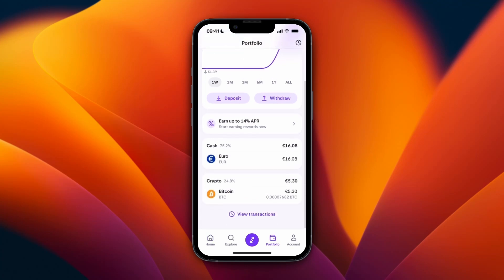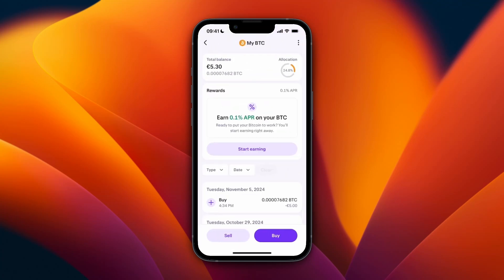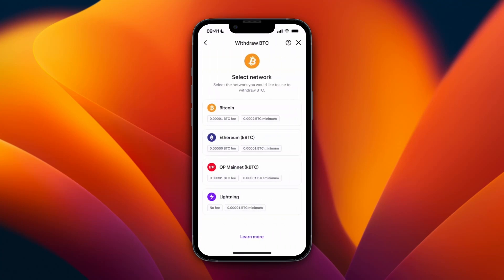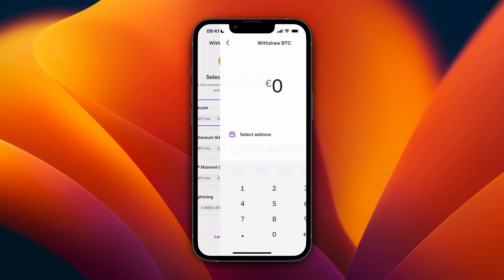From here, scroll down until you see the cryptocurrencies you own — for example, I just have Bitcoin here. Click on it, and after doing that, in the top right click on the three dots, then click Withdrawal.